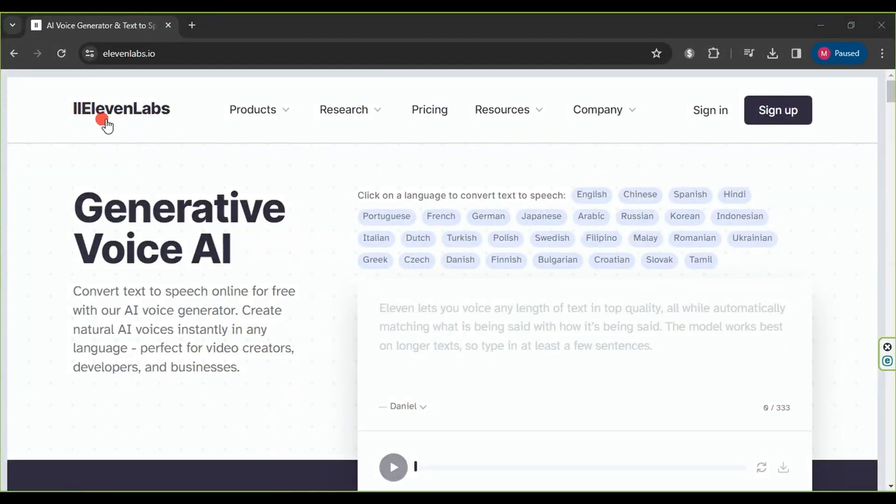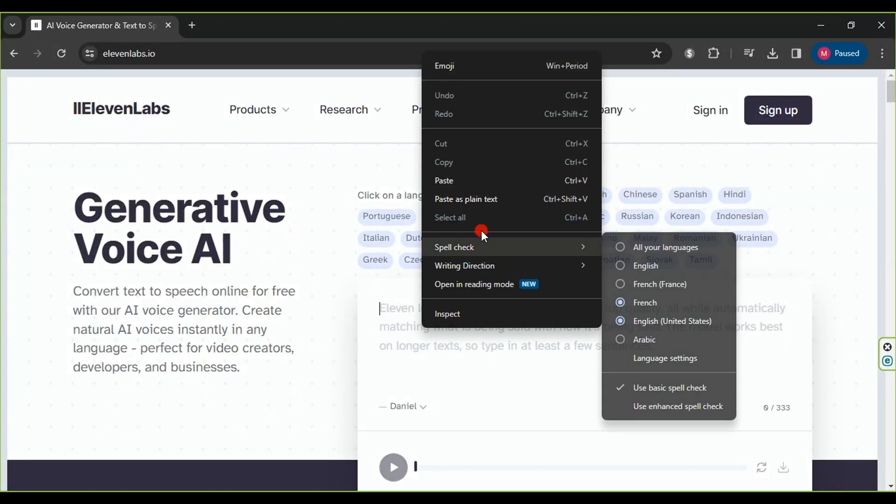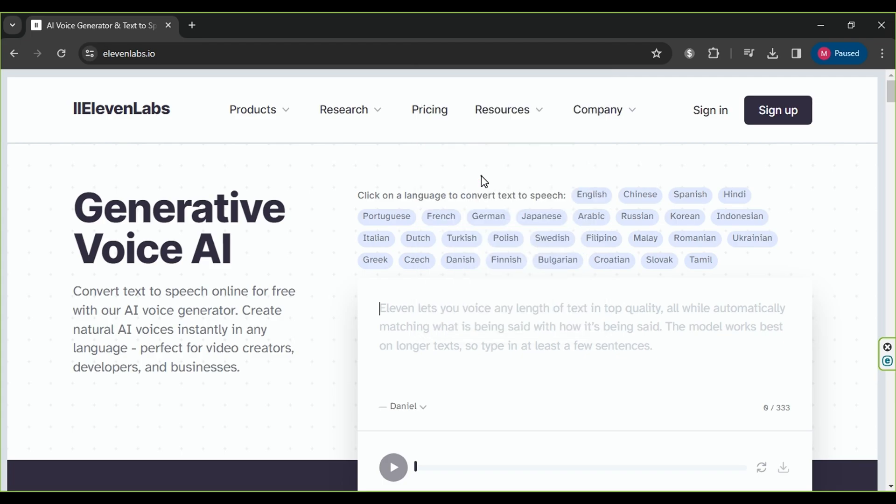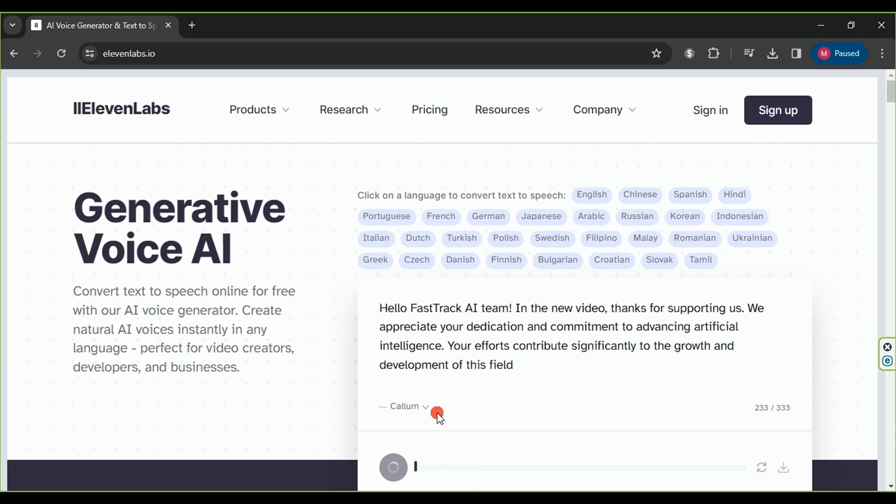Thirdly, we'll create an AI-generated voice using the Eleven Labs website. Simply paste the desired character's dialogue into the text box, choose one of the available voices, and the result will be generated instantly.